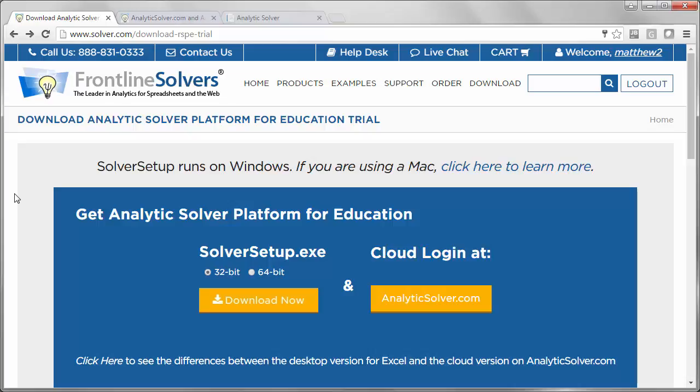Third, you can email us at support@Solver.com. That will create a support ticket. Multiple people can help you and they will correspond by email pretty rapidly.